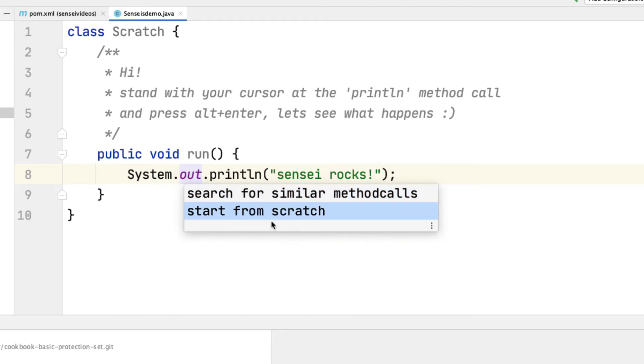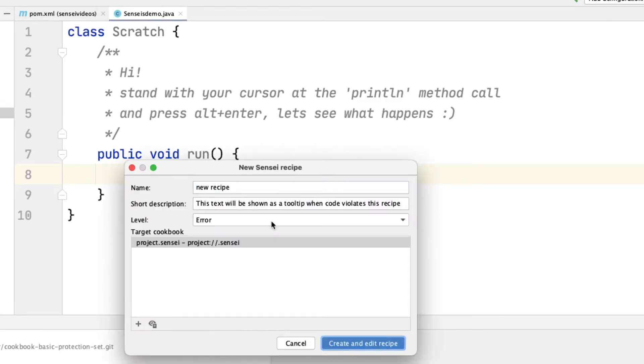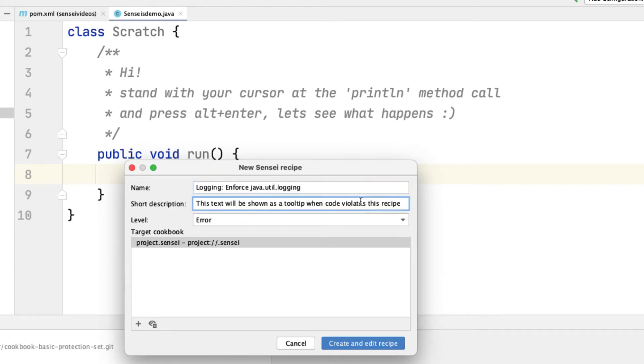I'll give the recipe a name and description, setting it to error so it shows as red underlined code in my IDE and tells me there's a problem.